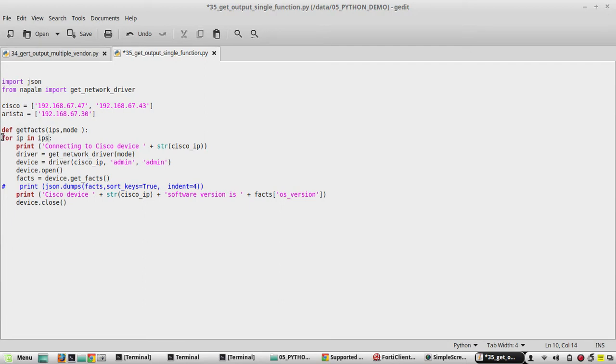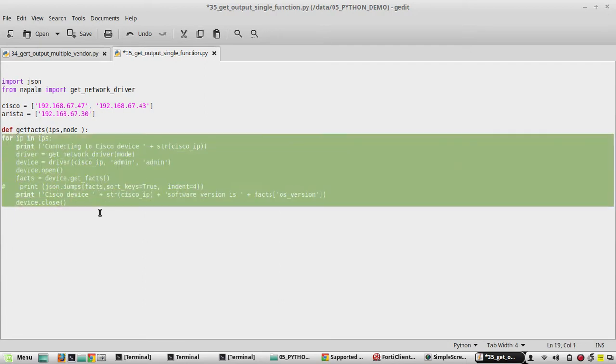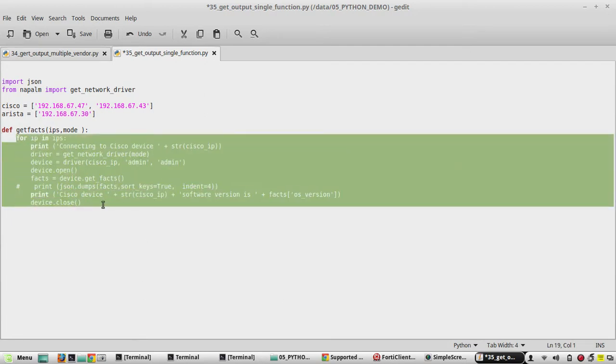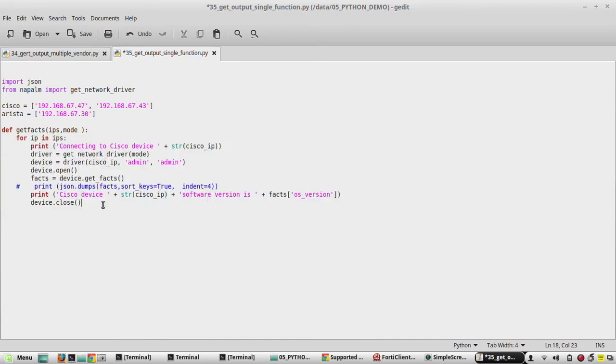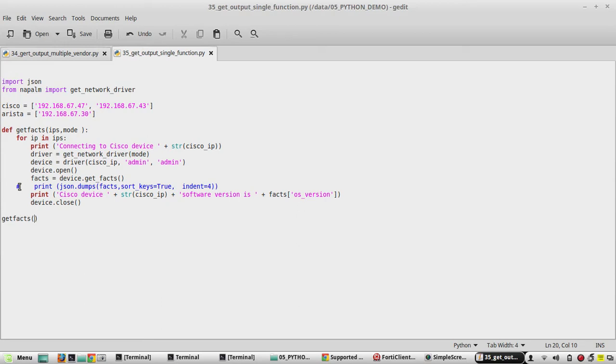And this should be under the function. Then using this function we need to call the function name get_facts, then the values.